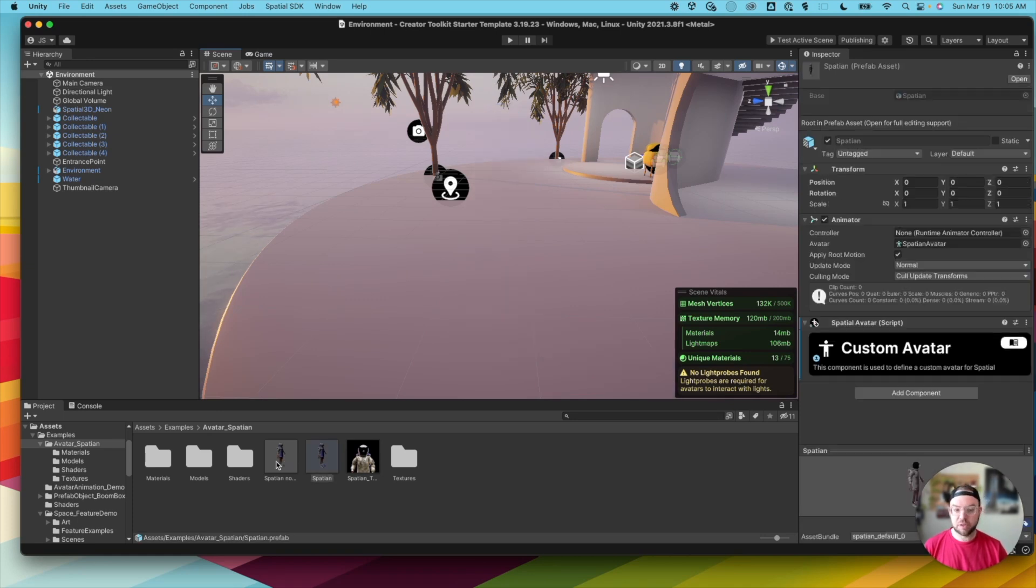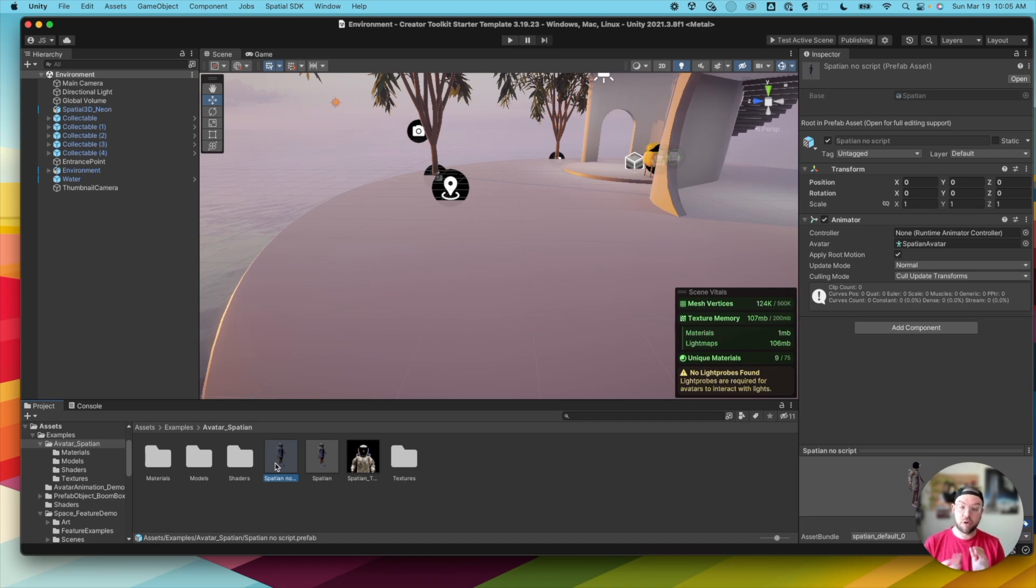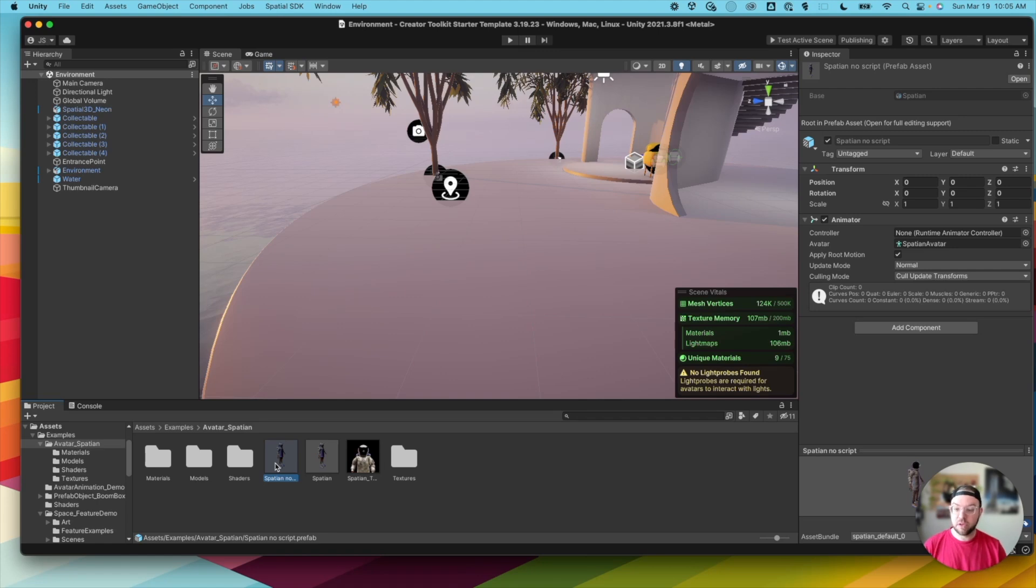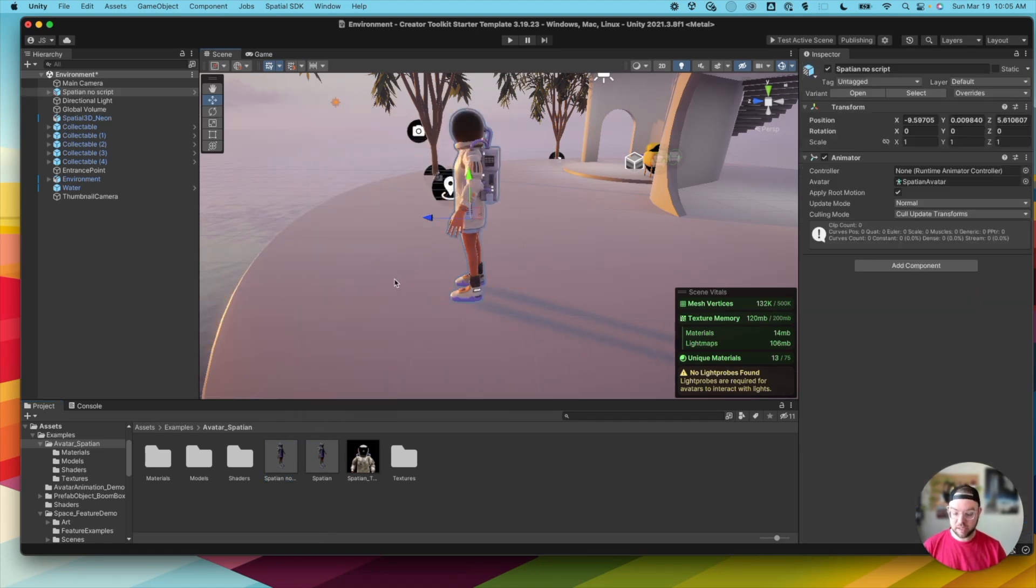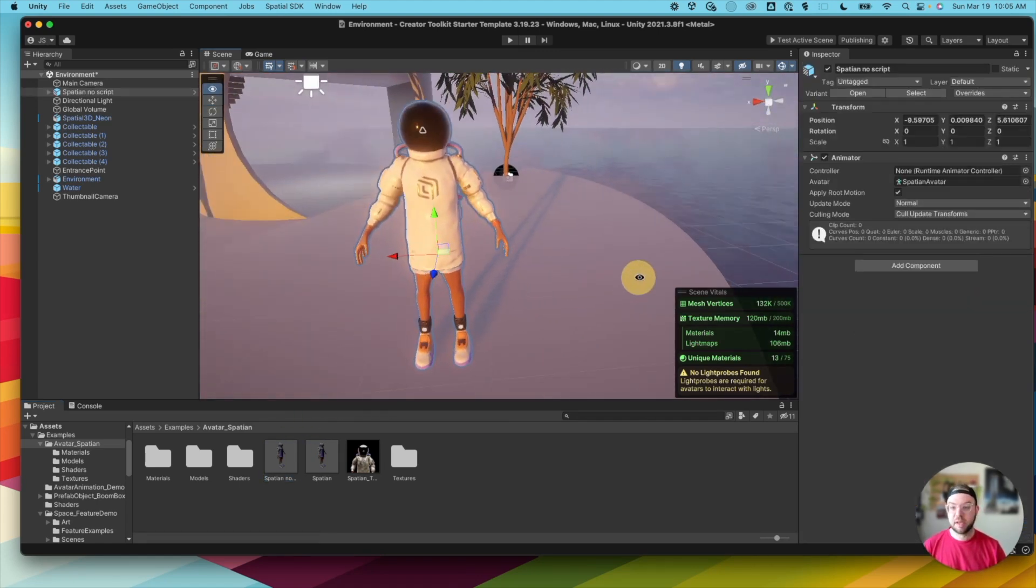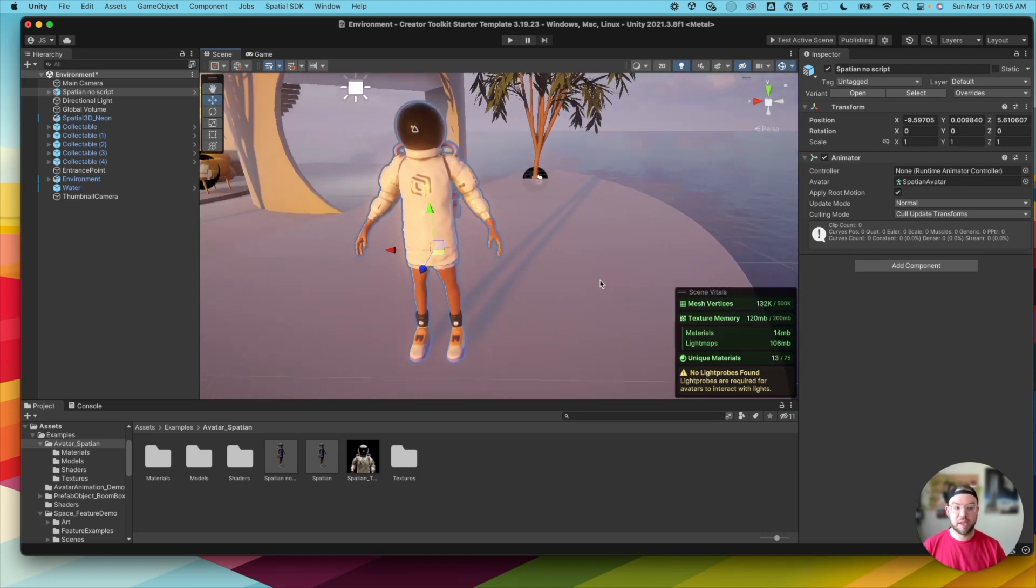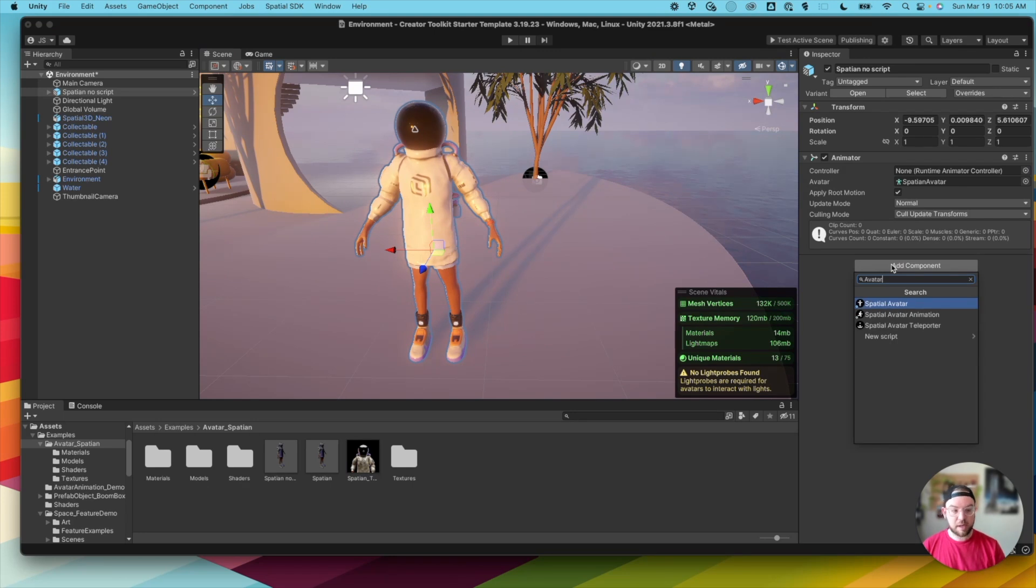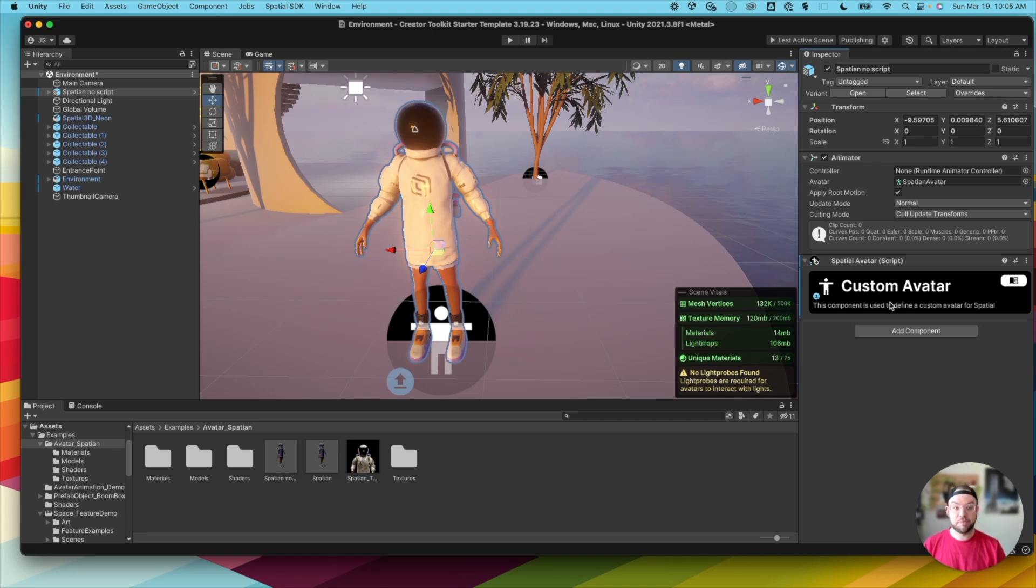I have this version without a script, so just to show you, if you already have your own rigged setup avatar model, you can simply drag it into the scene here, like this Spatial Astronaut, and we're going to add component and search for Spatial Avatar, and that's all you need to do to get your avatar set up for Spatial.